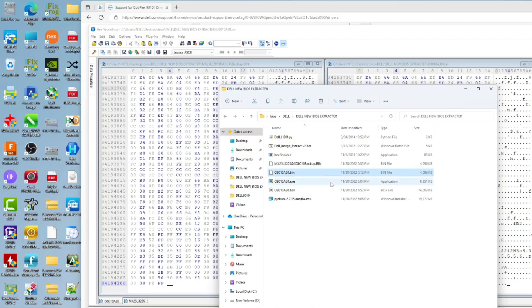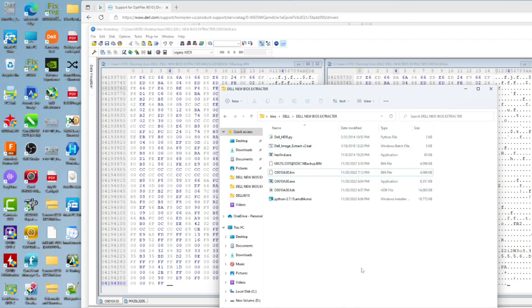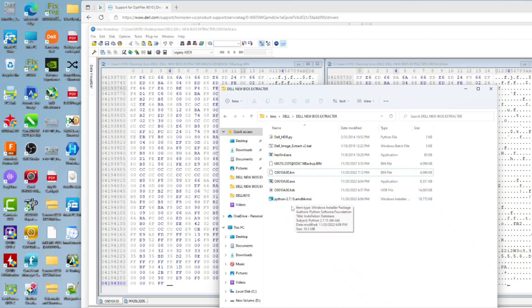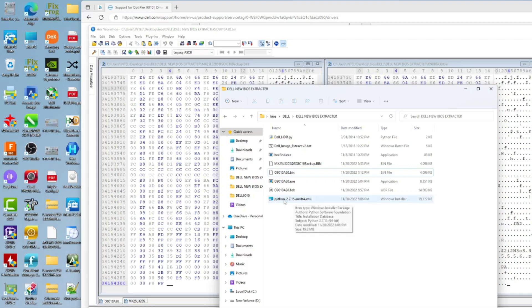This is how we extract BIOS from Dell. I will include these at the video description. If you want this tool to work you need to install this Python 2.7.15 or anything, just 2.7.X, anything like 2.7.1, 2.7.2, 2.7.15. I will include this for you. Install this first, then this tool will work.